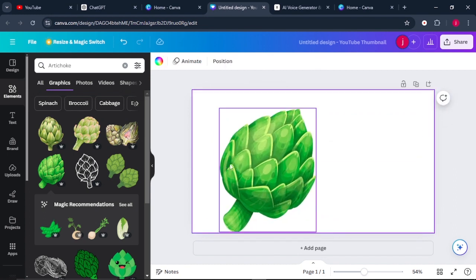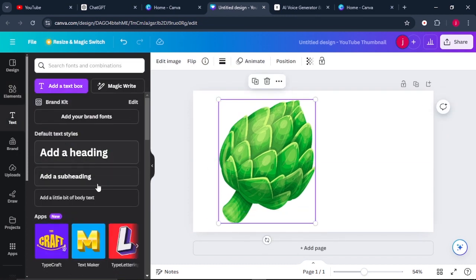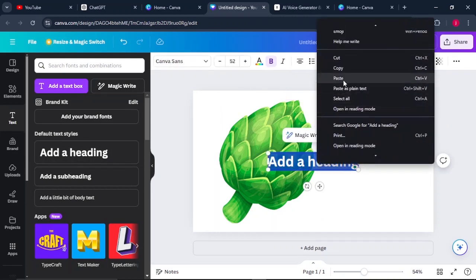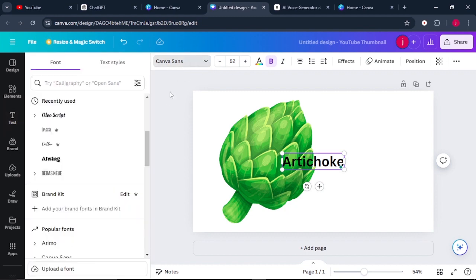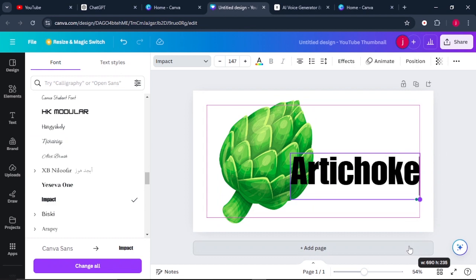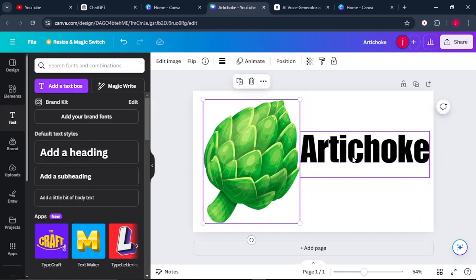Once that is done, place it at the center. Then come to Text and click on any of the designs, paste in the name of your vegetable. From there, come to Fonts and choose the font style that you want, then increase the size to your liking.